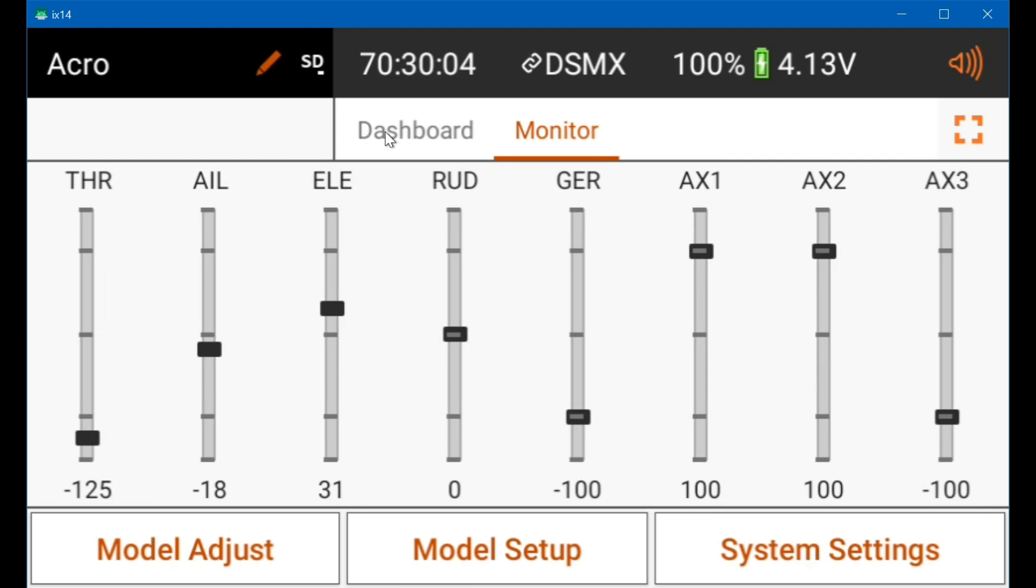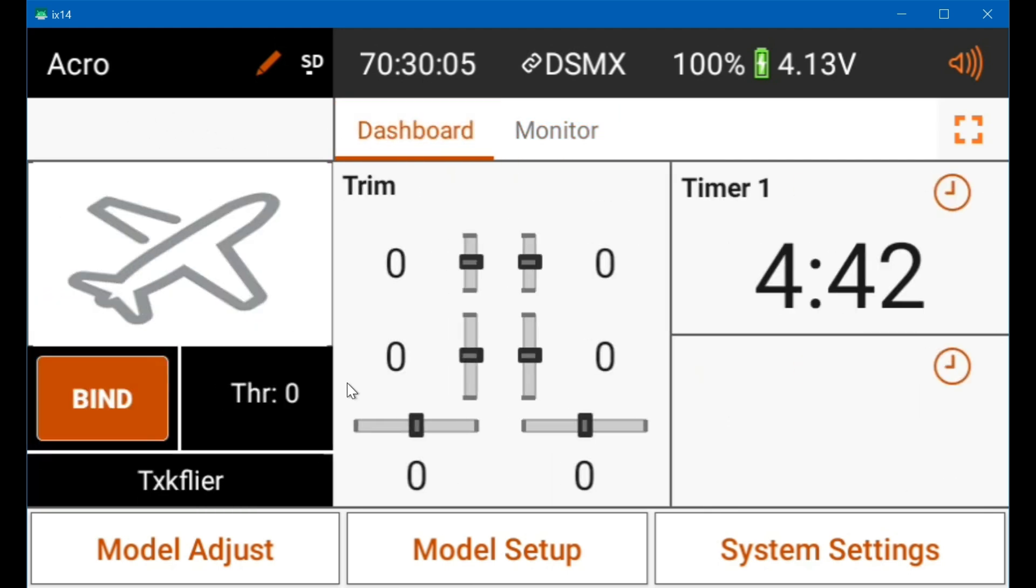So if you do that, you can leave the trim at zero and you can leave the throttle cut at the default of minus 100.